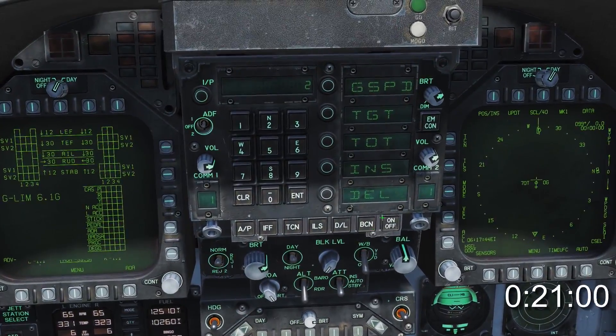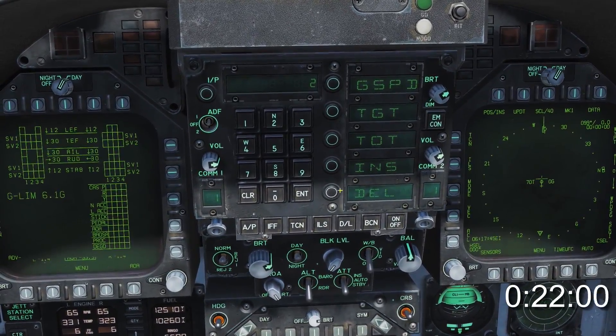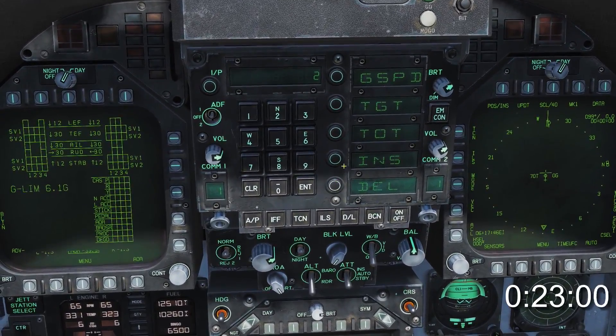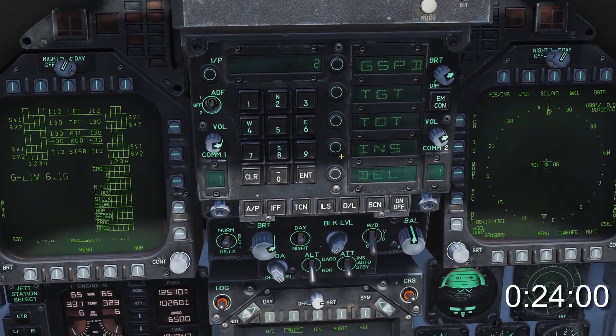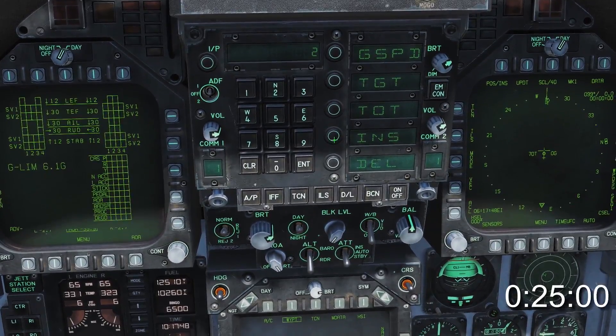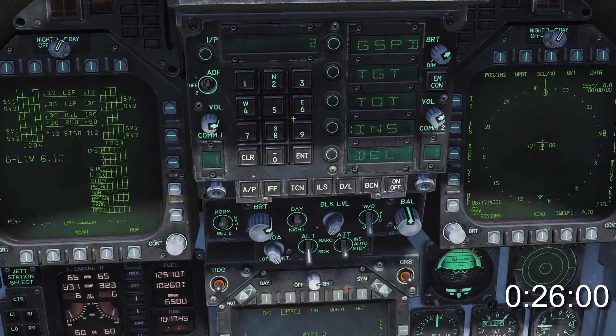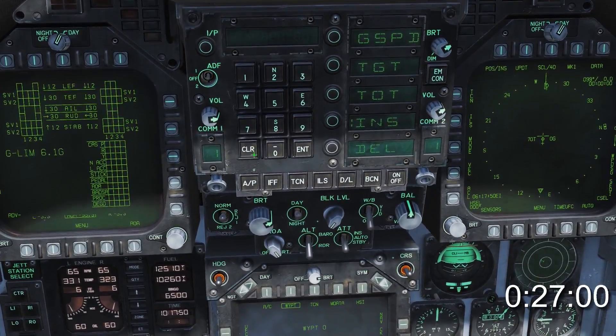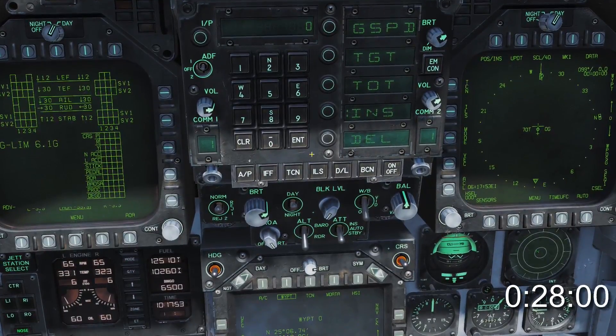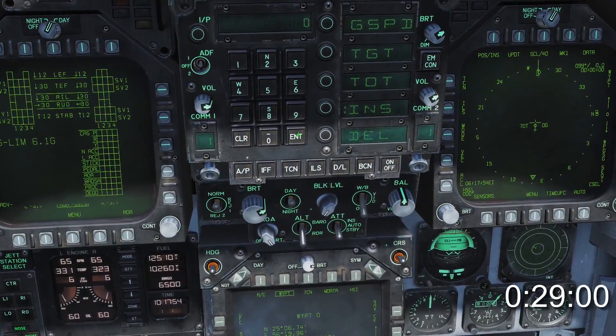On the UFC there'll be five options. For this episode we're only working with the last two. To add a waypoint, press INS, the waypoint number, and then press Enter.